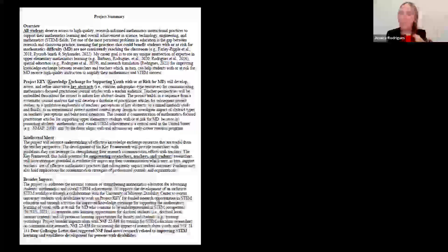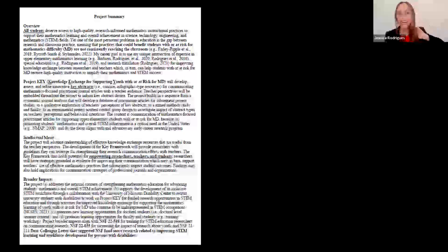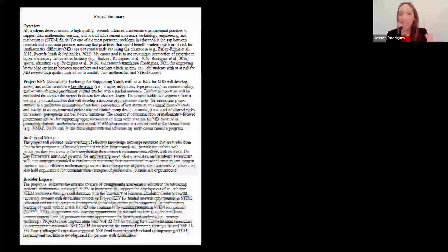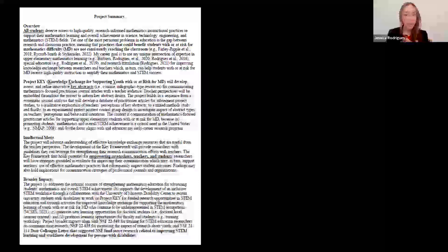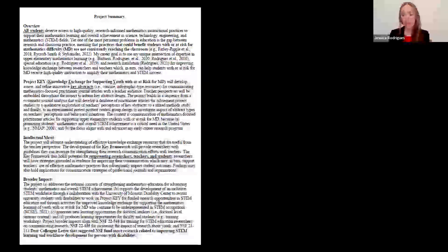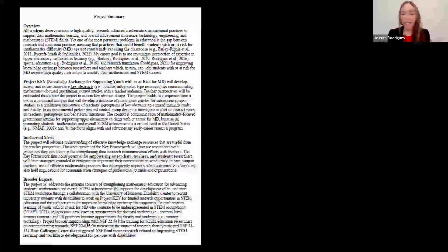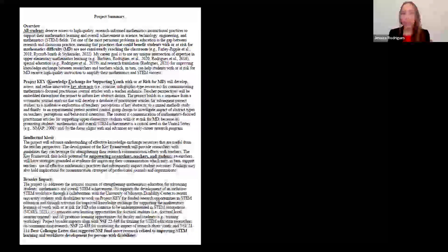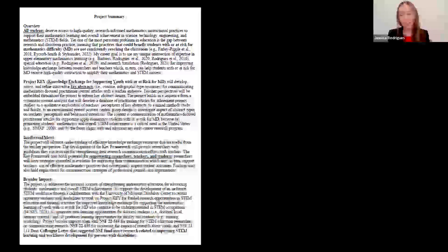You'd think writing a one-pager wouldn't take much time, but actually I spent a lot of time on my one-pagers — maybe more time than anything else. Many revisions, because being simple is not easy. Conveying your messages in a clear, concise, helpful, accessible way takes time. This is a big part of my life right now: writing grants. I love it.